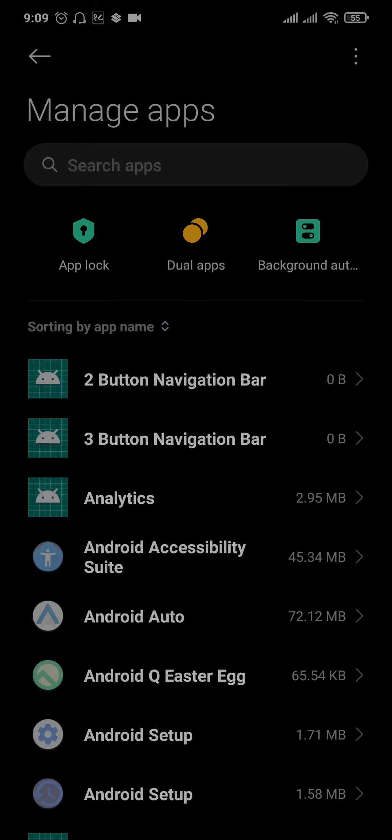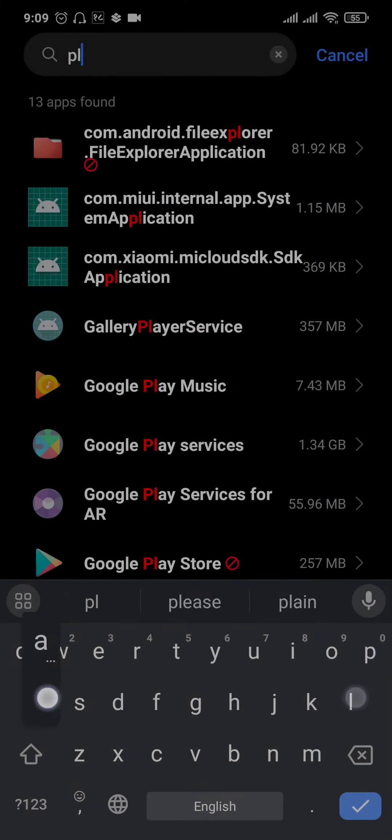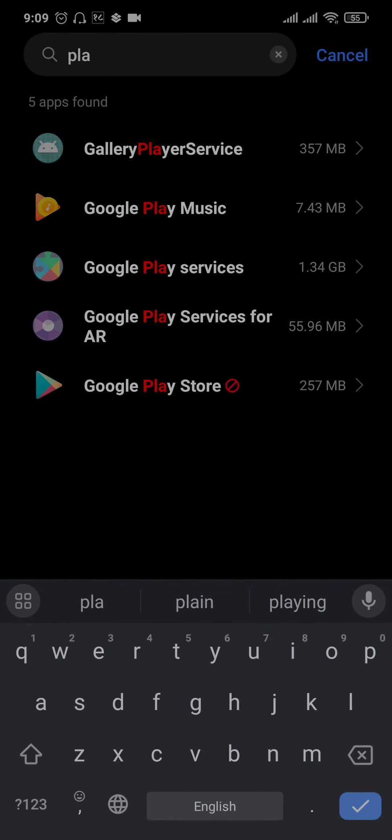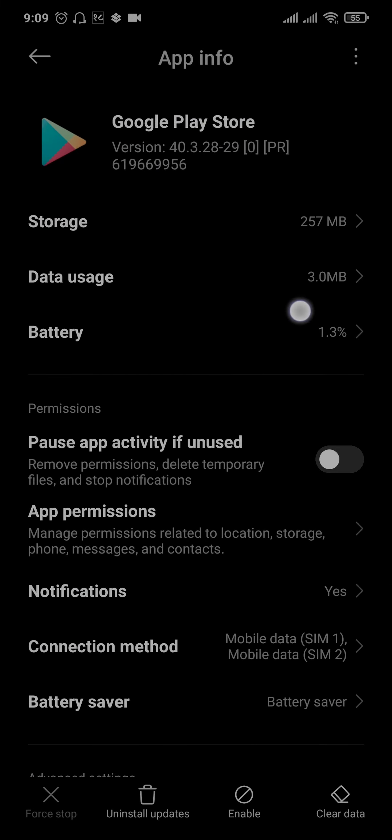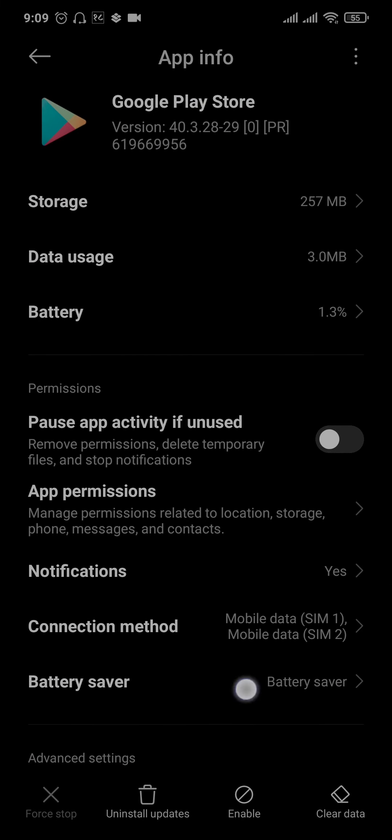You can now tap on the search bar on the top and then search for play store. Once you search for the play store option, you can see the option of enable on the bottom.